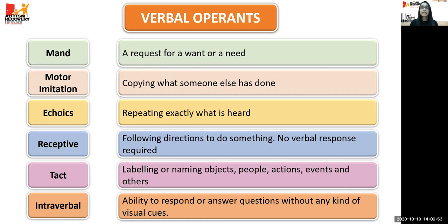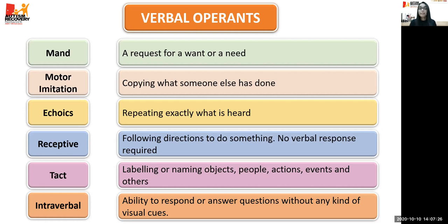The verbal operands are: mand — also known as requesting — which is a request for a want or a need; motor imitation, which is copying what someone else has done; echoics or vocal imitation, which is repeating exactly what is heard; receptive, which is following instructions to do something; tacting, which is labeling or naming objects, people, actions, and events; and finally intraverbal or conversation skills, which is the ability to respond or answer questions without any kind of visual cues.